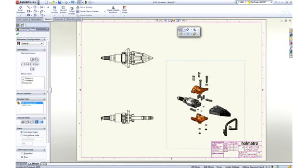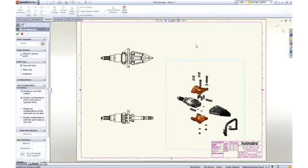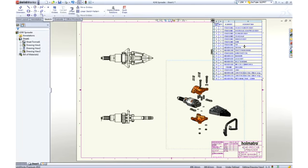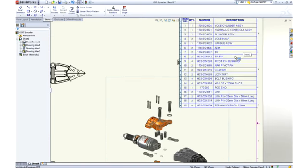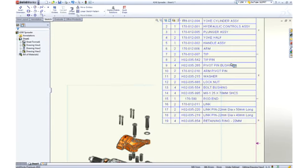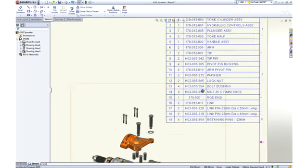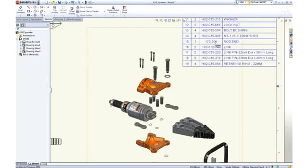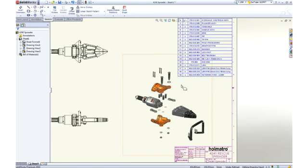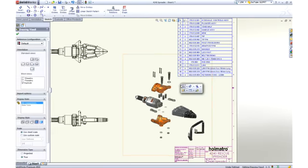No assembly drawing is complete without a bill of material. SolidWorks itemizes the parts, extracts information like description, and adds the appropriate quantities. No bill of material is complete without balloons, and they can be added automatically.